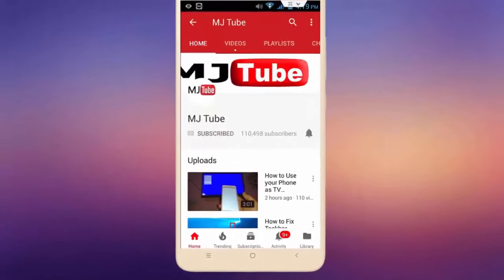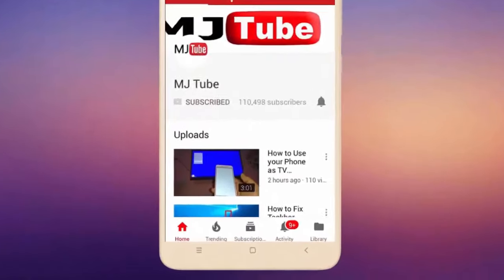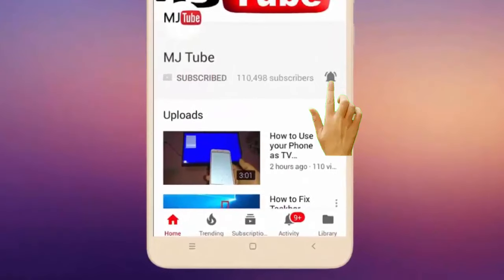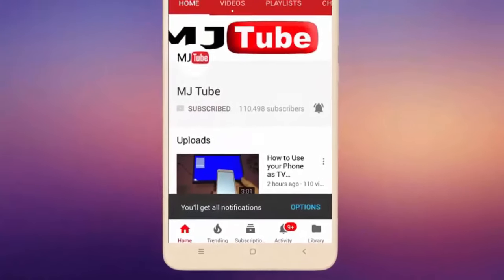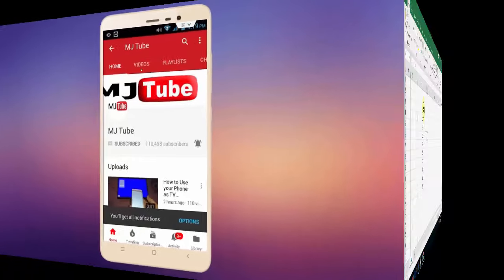Do subscribe to MJTube and hit the bell icon for latest videos.